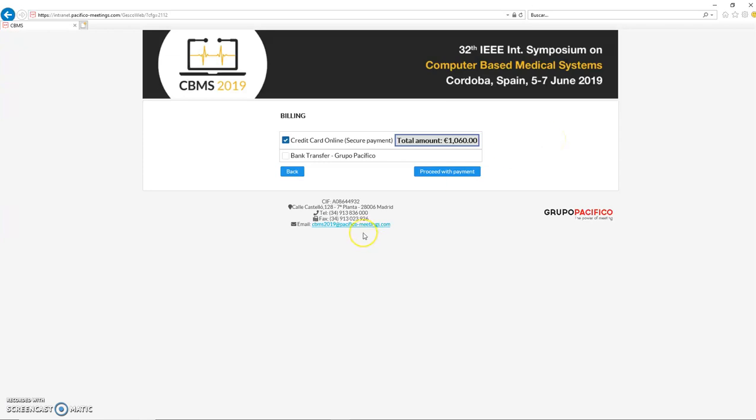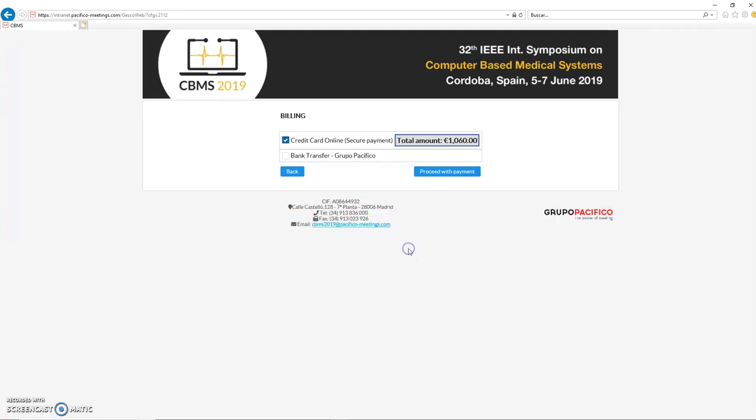Just let you know that if you have any inquiry or any questions, please send an email to this email address at the bottom. Please also include in CC contact at CBMS2019.org because this is the main conference email. Please remember to send the email to both email addresses. That's all. I hope that everything is clear, and please if you have any other questions in the future about the registration, please let us know. Thank you.